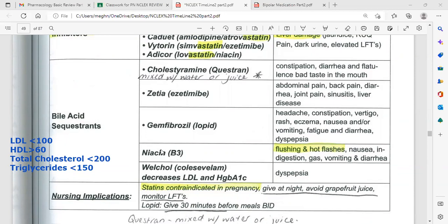The NCLEX board asks questions about niacin. Niacin lowers total cholesterol, but its main side effect is flushing or hot flushes. Other side effects include nausea, indigestion, gas formation, vomiting, and diarrhea. Cholestyramine can cause constipation, sometimes diarrhea, flatulence, and bad taste in mouth.